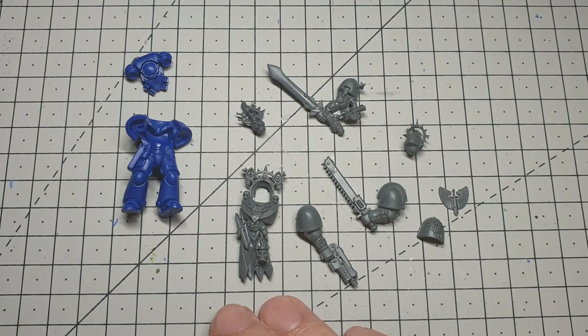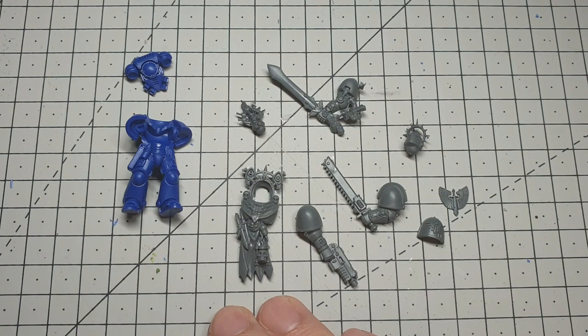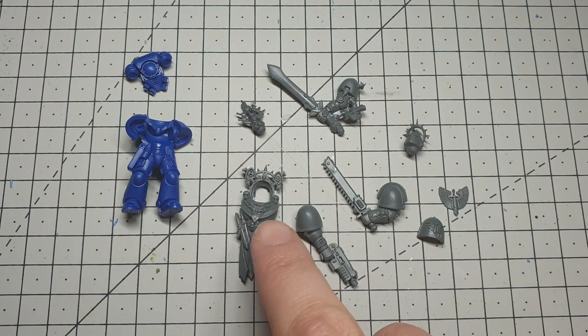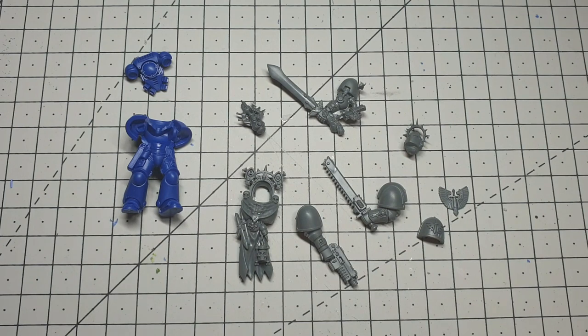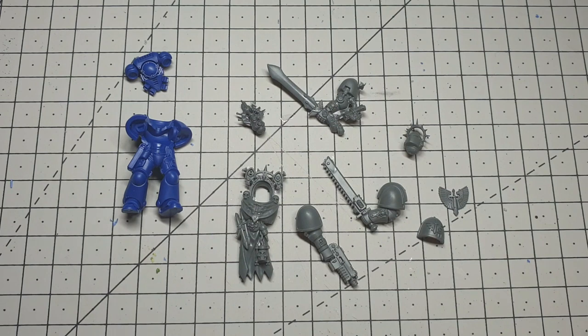I've had a bunch of these Terminator torsos kicking around for ages. They're really cool. I've been meaning to use them and I reckon that torso will fit on that marine relatively well. So we're going to try it. This is an utter experiment. No idea if it's going to work.